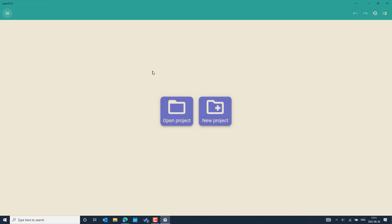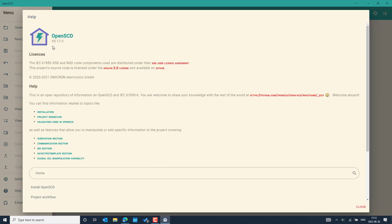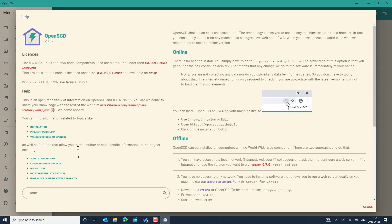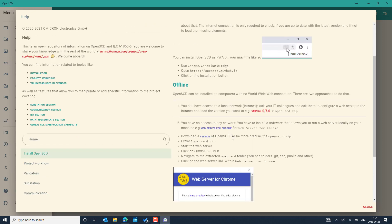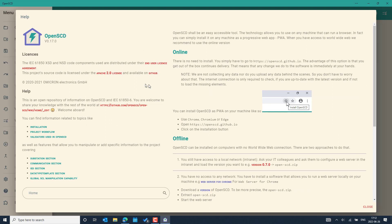To quickly check the version you have installed, select the Help section on the left. There you can see the version installed — the current officially released version is 0.17.0. You can also see different sections on how to install online. Offline procedures are also available here, so you can follow that method if you want to work with OpenSCD offline. Let me close this Help section.